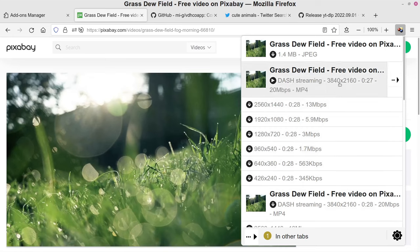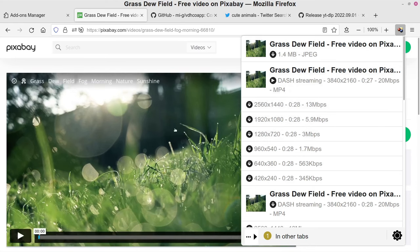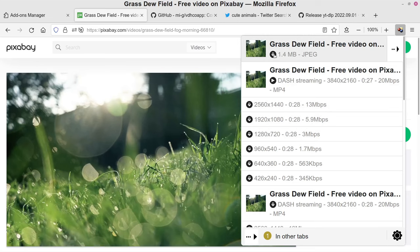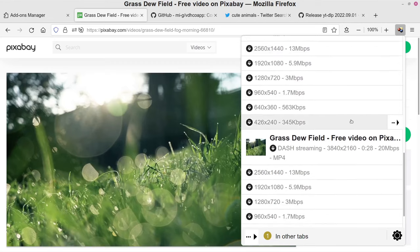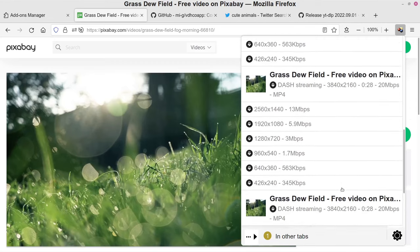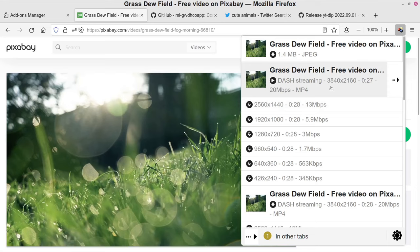These are all different resolutions and formats that the download helper was able to detect on this particular page. For example, it detected a JPEG file — that's actually a thumbnail image for the video, not the video itself — but it can even do image file downloads. There's a whole bunch of different versions, which can get a little overwhelming.